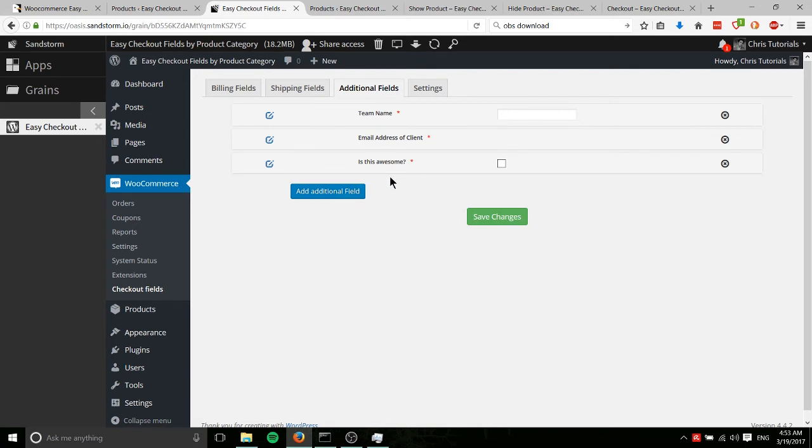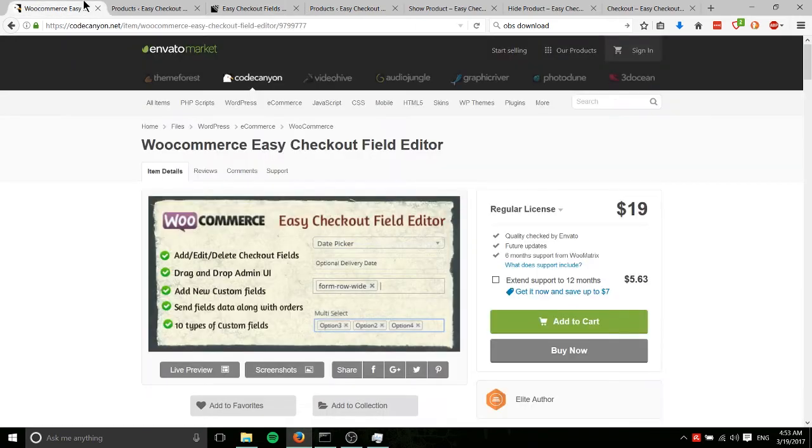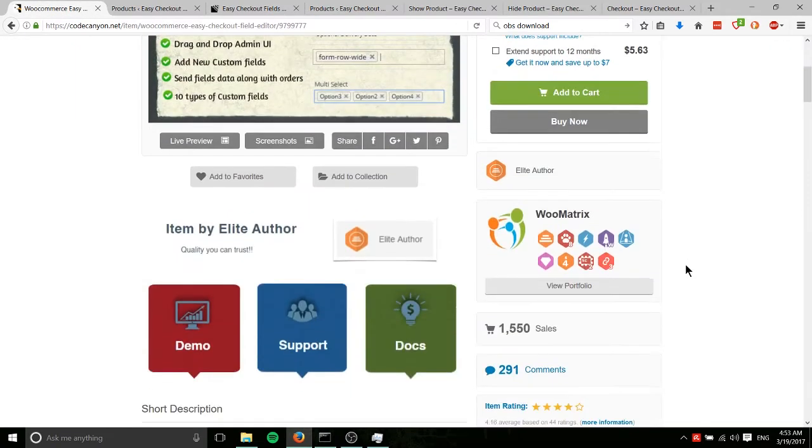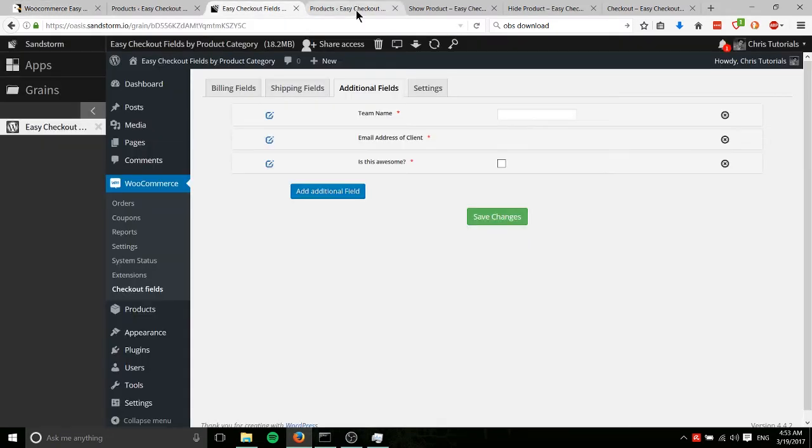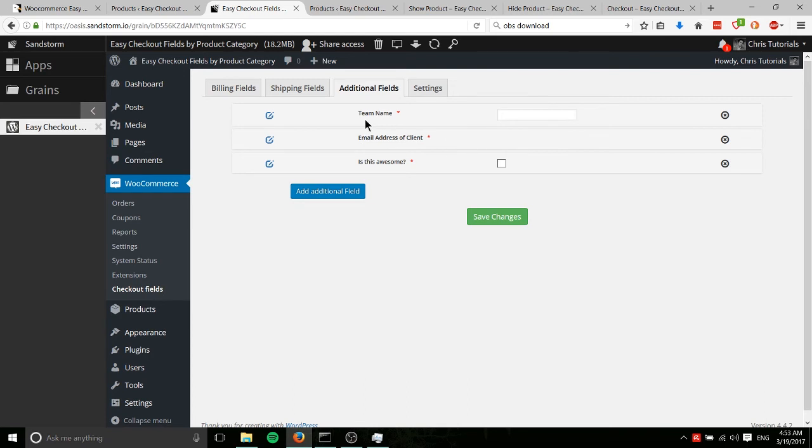And one more thing, one more feature I would like to see if the guy, let's see, WooMatrix, that's the author. If he ever goes ahead and updates this plugin, I would hope that in the future maybe you could group these fields together. That would be nice. So that if you have player information or contact information, those would all be one section and you can display and hide them all at once.